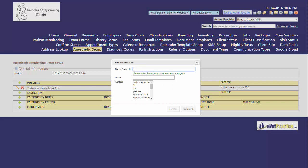In the item search box you can search by inventory code, by a portion of the name, or the category for the drug that you want to add to the anesthetic monitoring form.